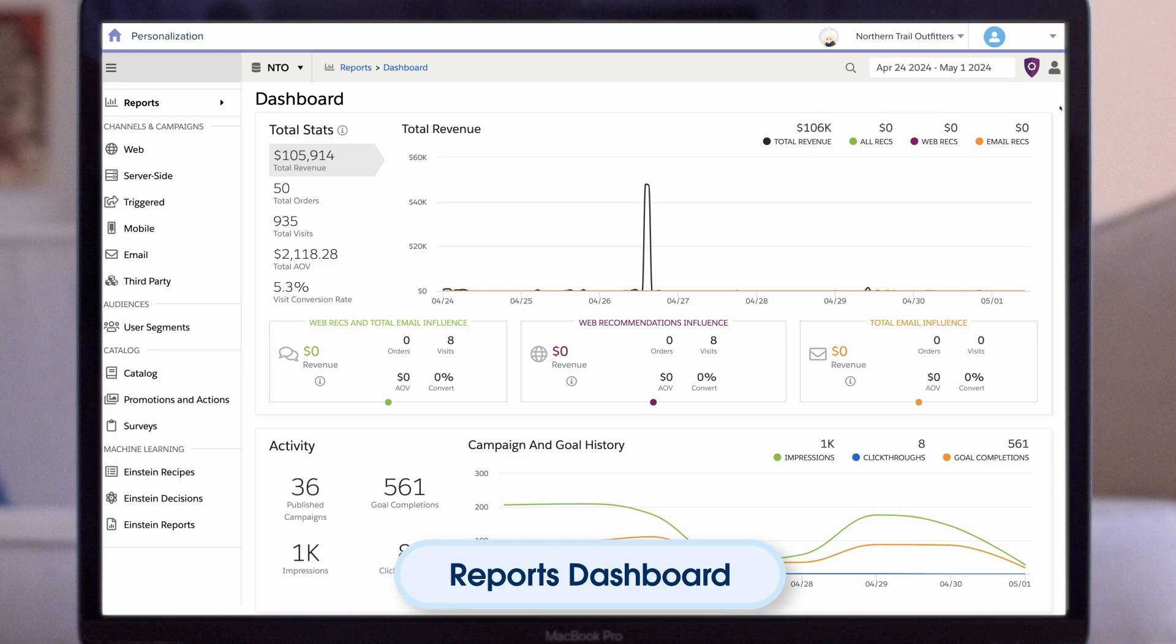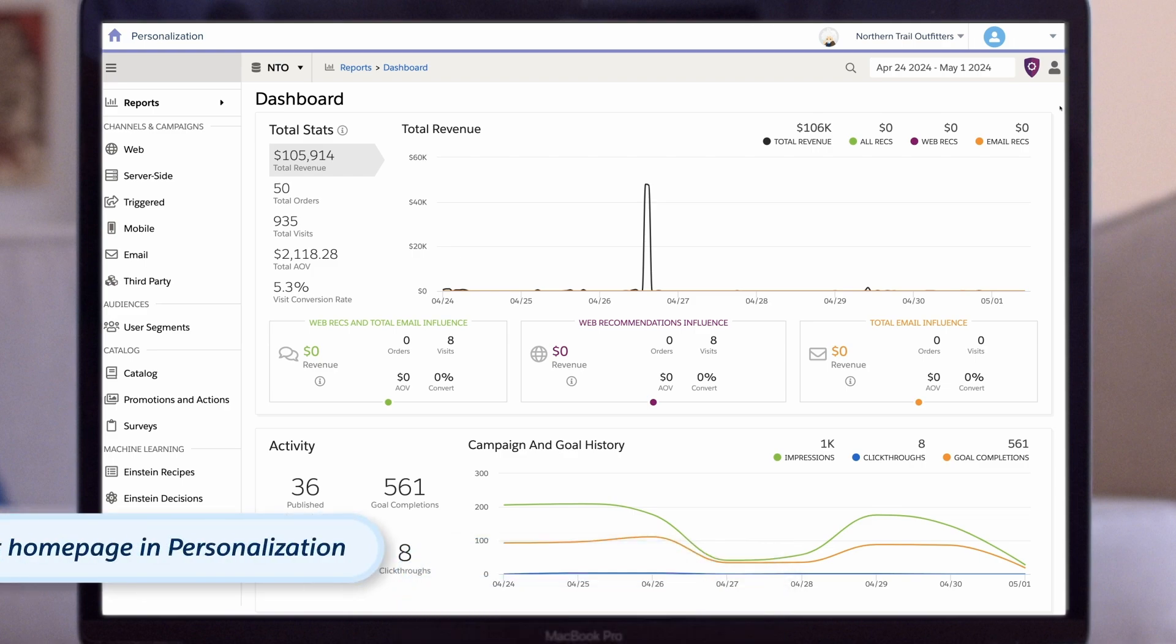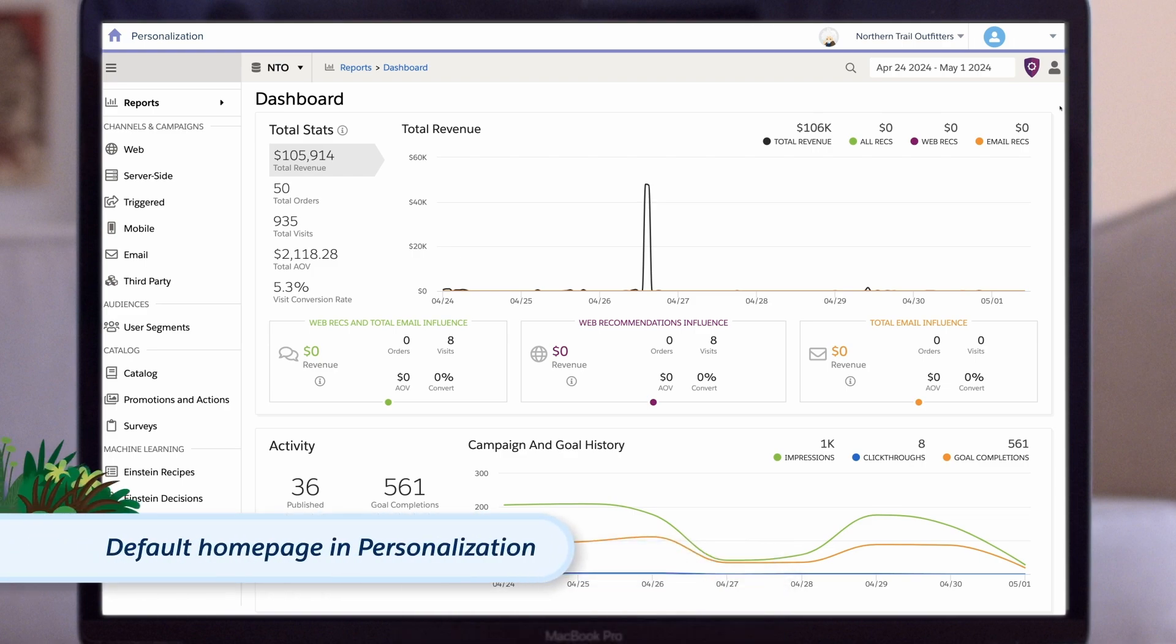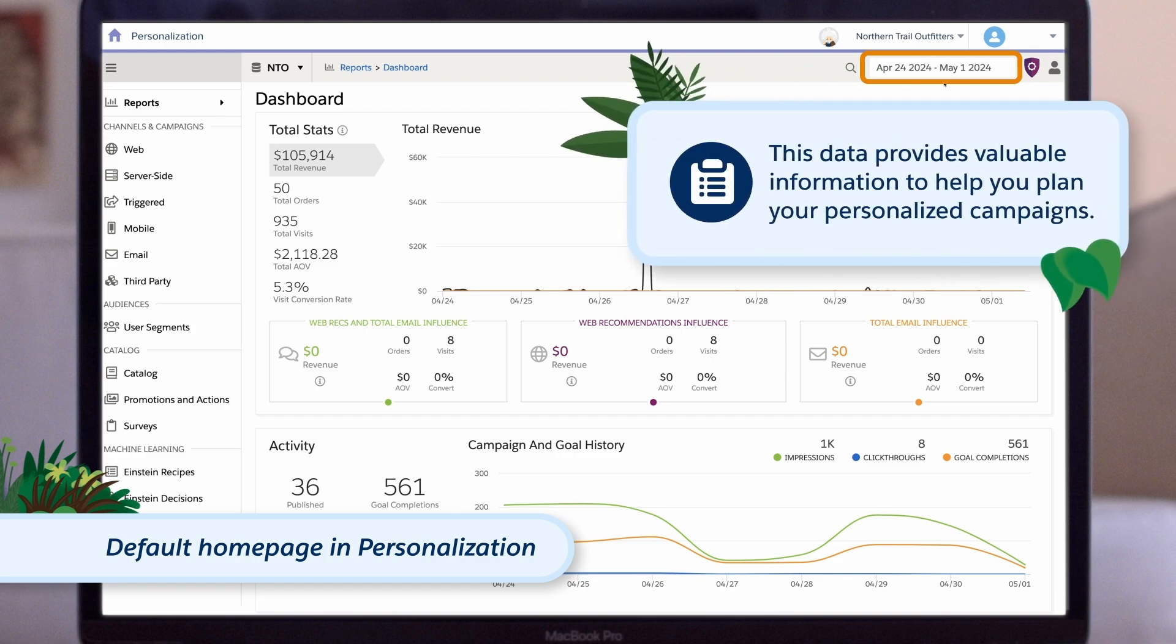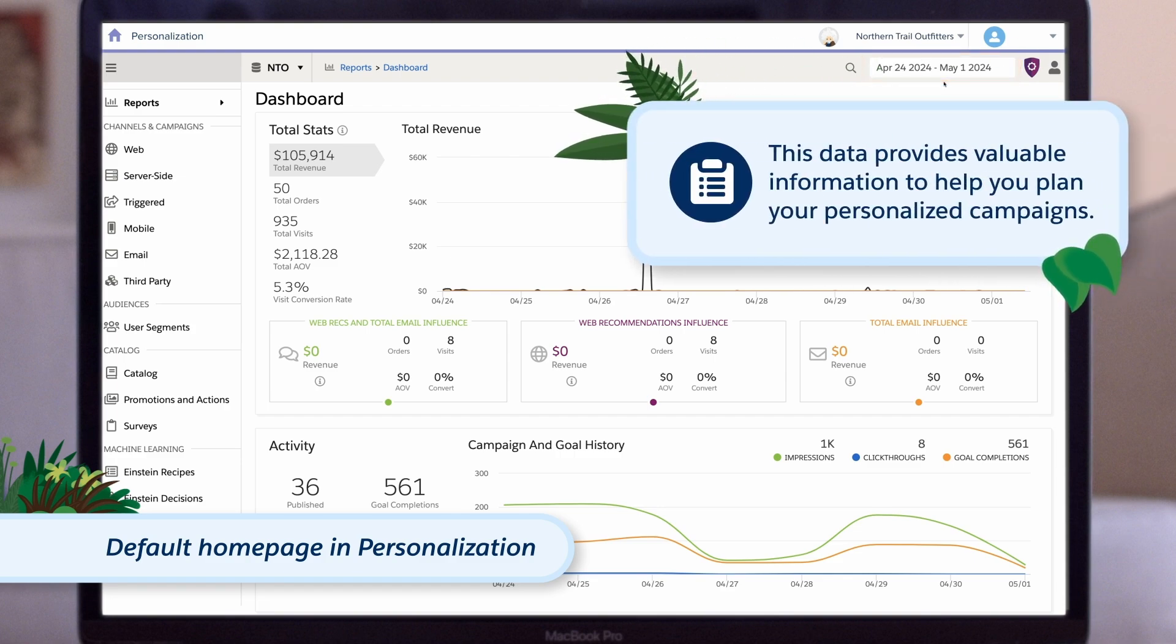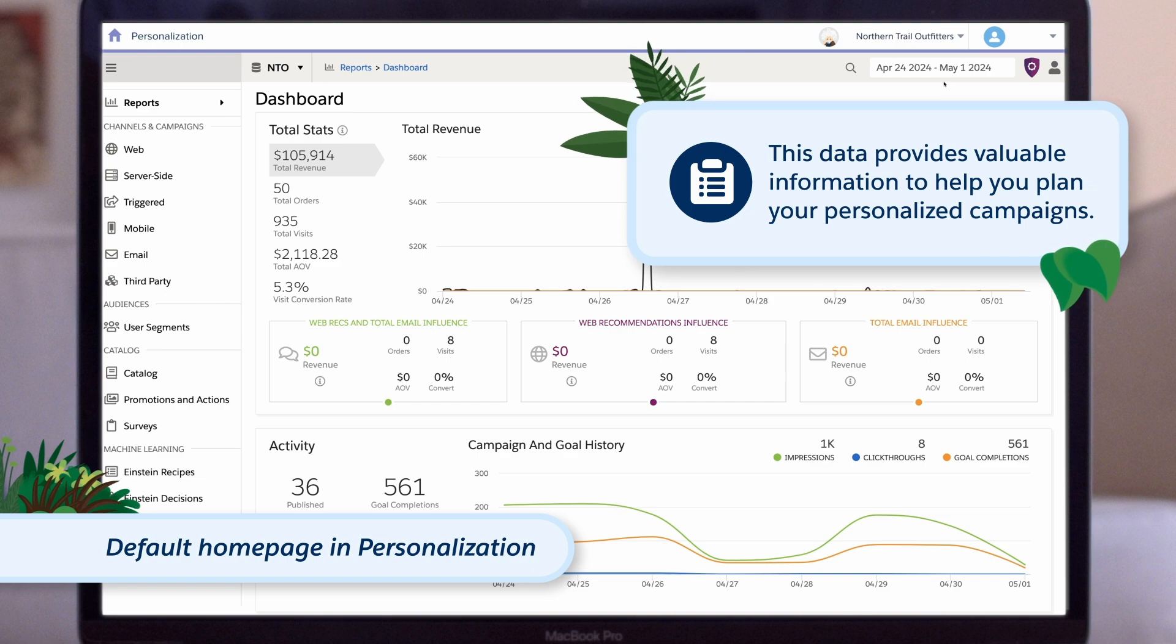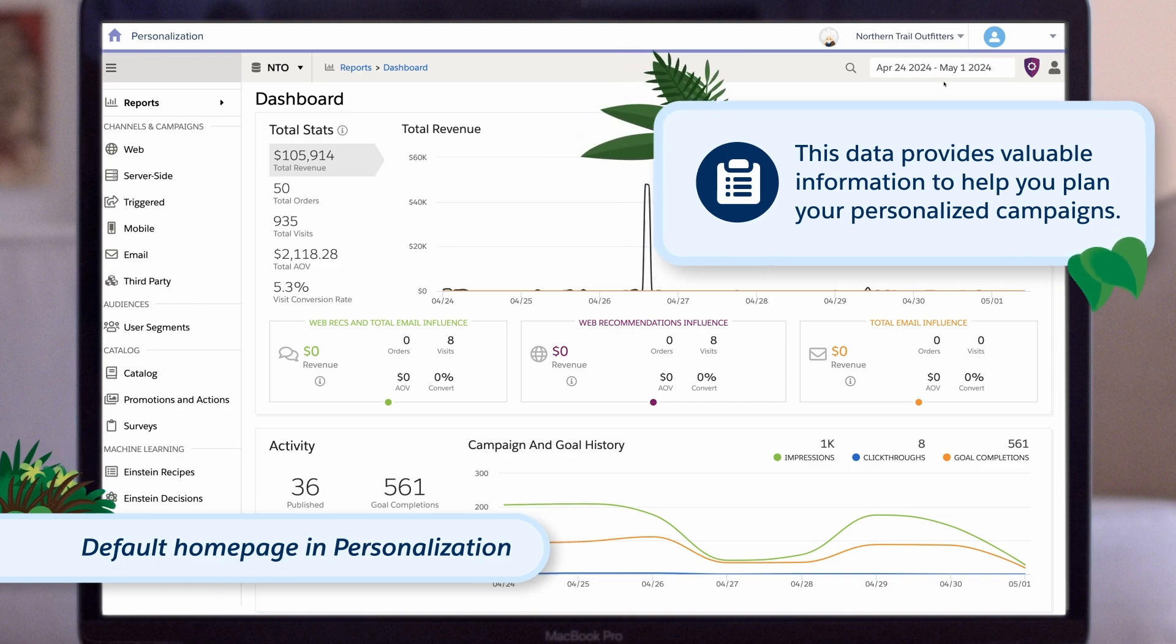Now, let's take a look at some of the reports available in Personalization. The reports dashboard is the default homepage in Personalization. This dashboard contains high-level insights into visitor interactions with your site during the chosen timeframe. This data provides valuable information to help you plan your personalized campaigns and can also be broken down into smaller groups for analysis in a segment.